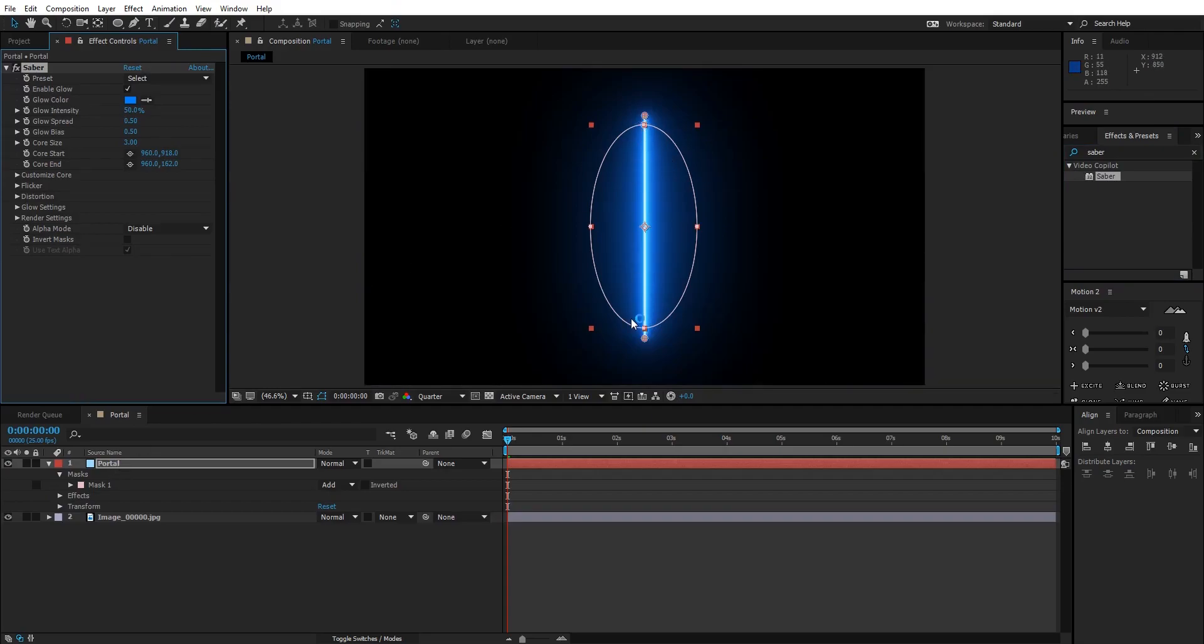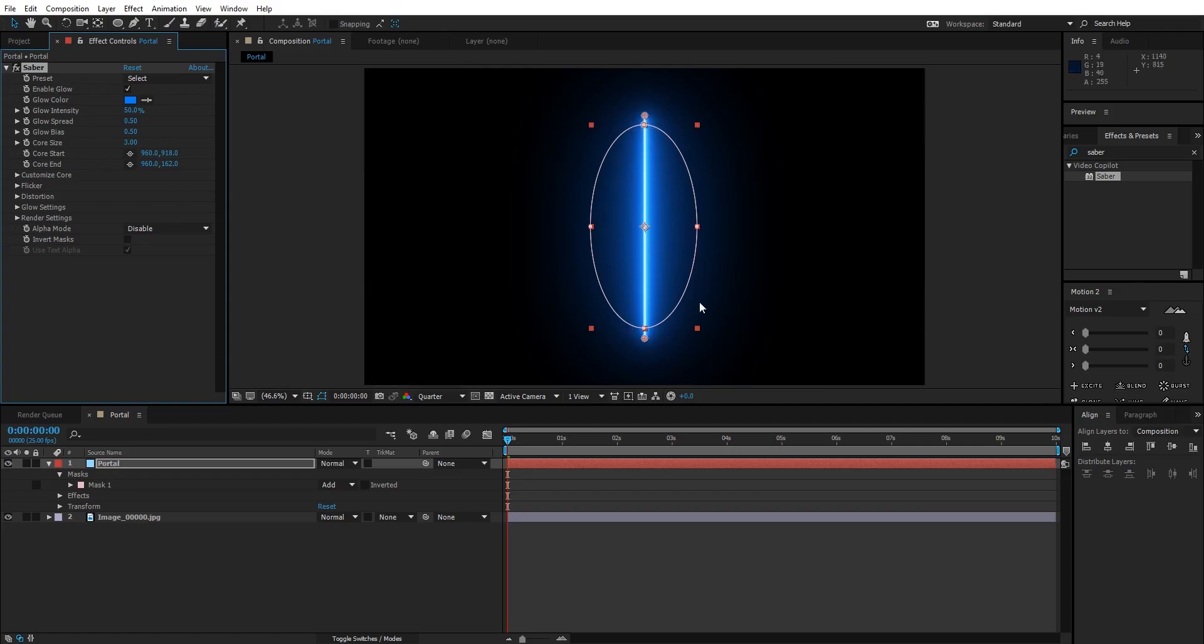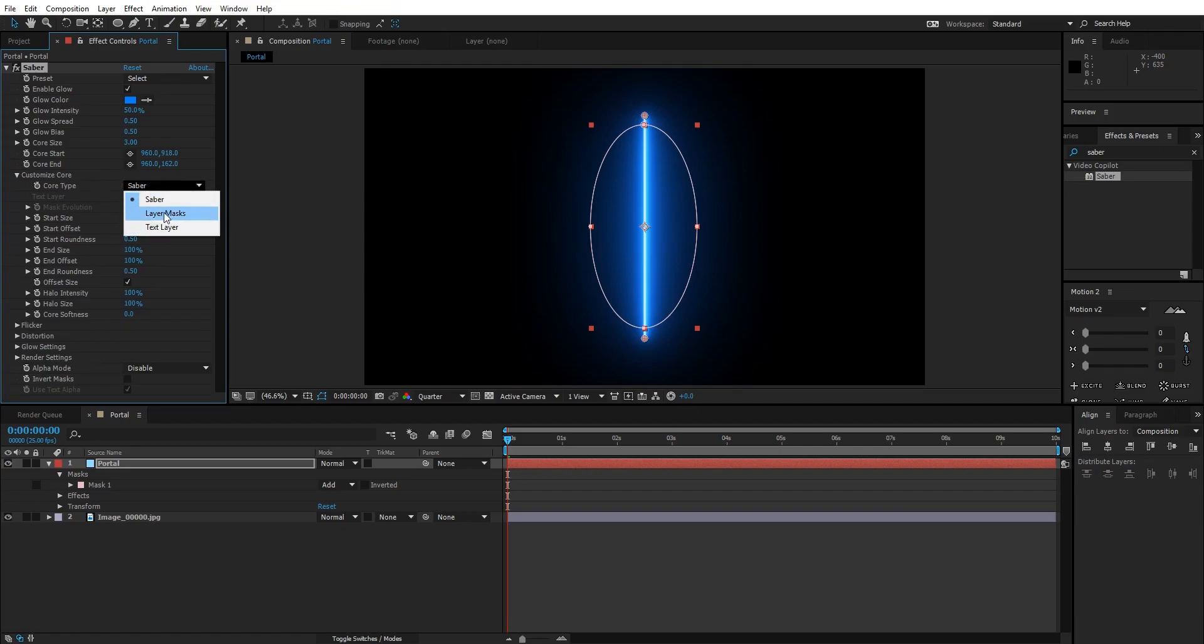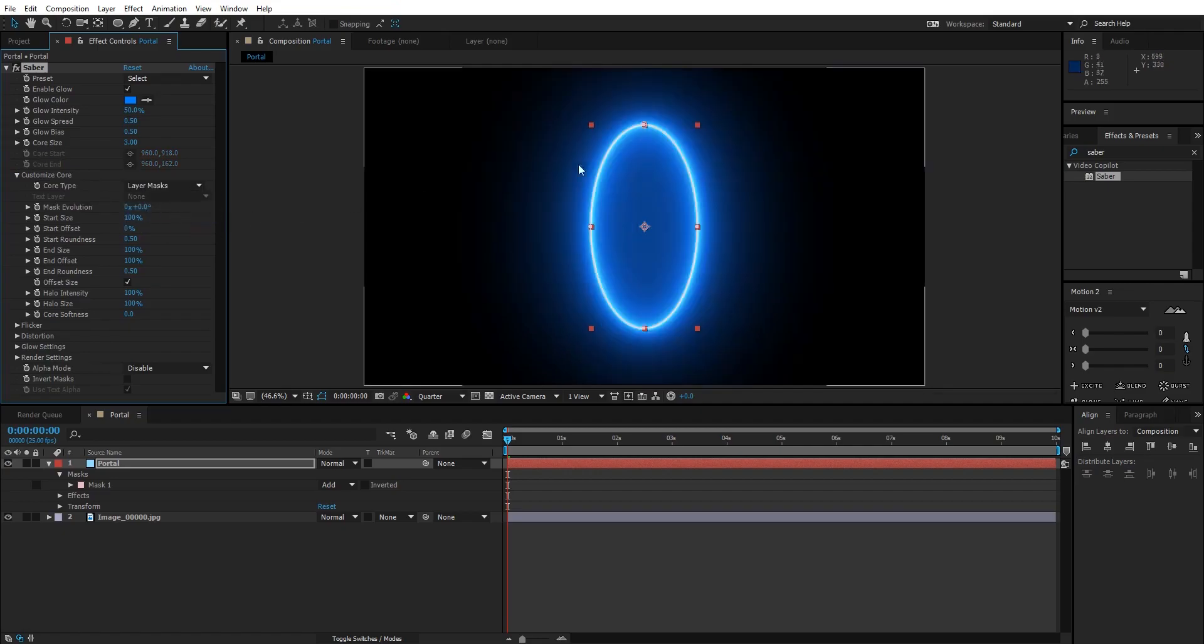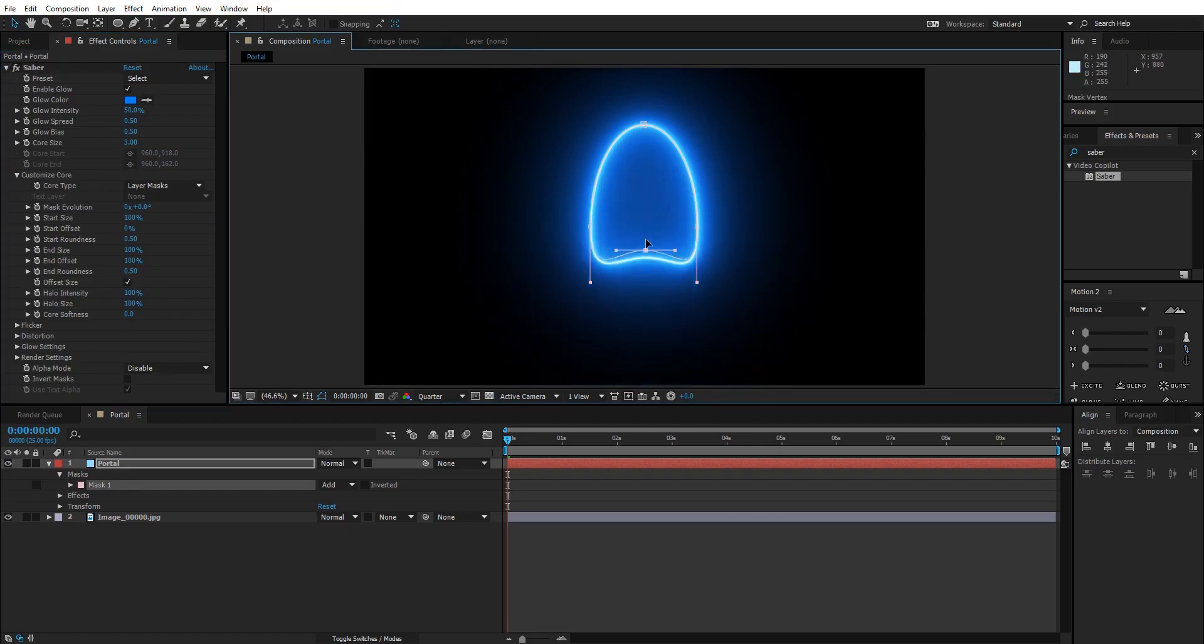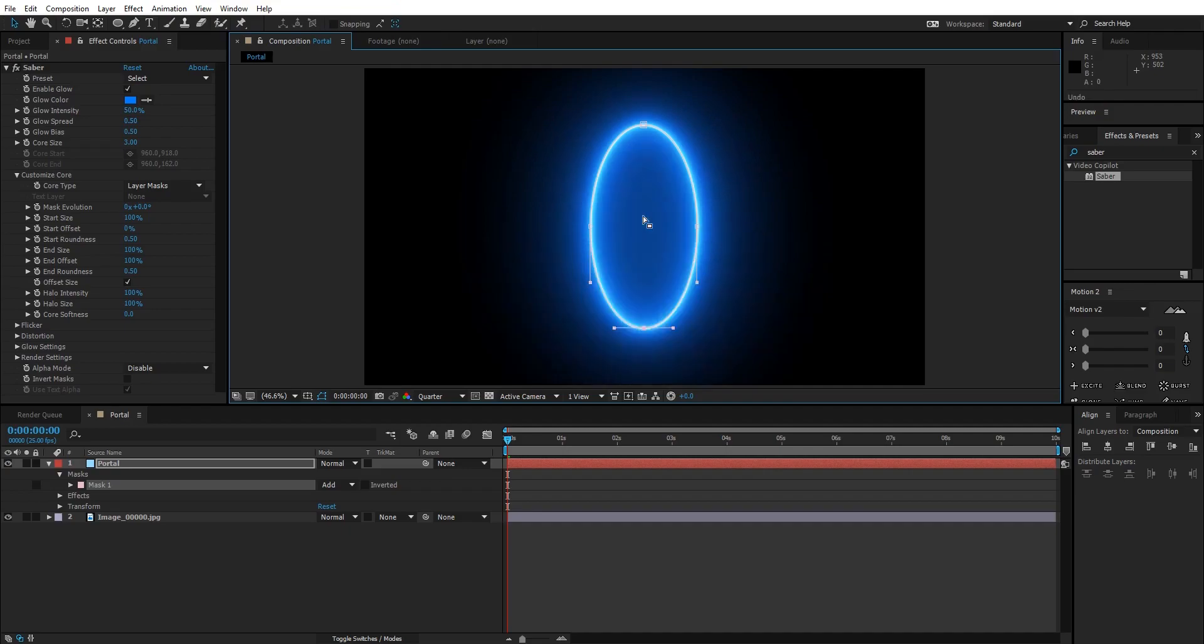As you can see, we have a straight saber now. Let's make sure the saber follows the path that we created, that ellipse. For that, go to Customize Core, Core Type, and change it to Layer Mask. As you can see, now the saber is following our path.